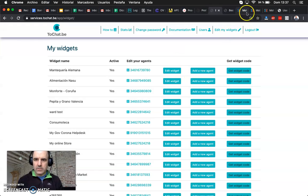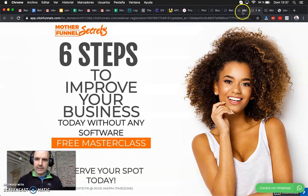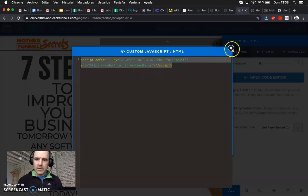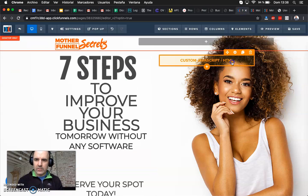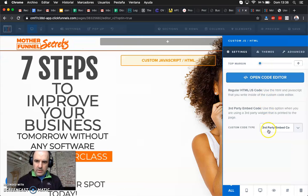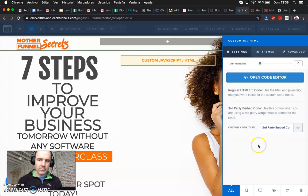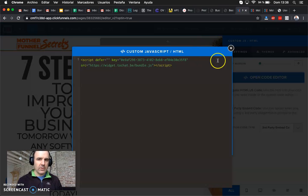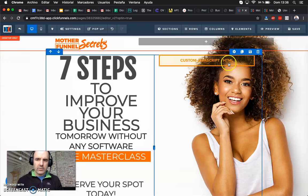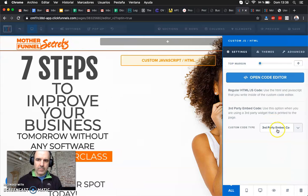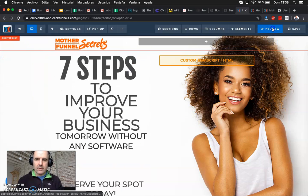Copy the code, go to ClickFunnels, and paste it there. You need to choose 'Third Party Embed Codes' — this is important because if you choose regular HTML it's not going to work. You must choose 'Third Party Embed Codes.' Copy the code, choose third party, and that's it.